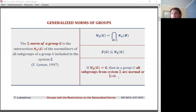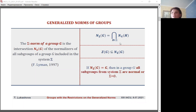Let sigma be a system of subgroups of a group that have certain group-theoretic properties. For example, the system sigma may consist of all subgroups of the group, all non-abelian, all non-cyclic, or all non-subnormal subgroups. The sigma norm of group G is the intersection of normalizers of all subgroups of group G included in the system sigma.